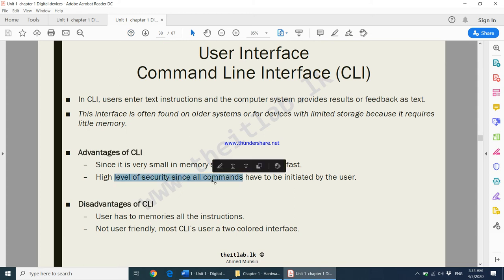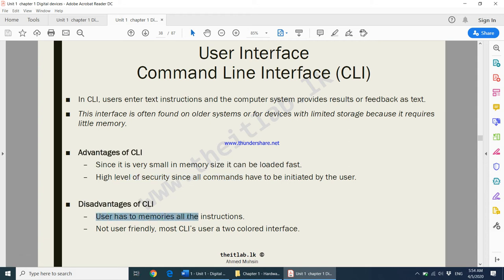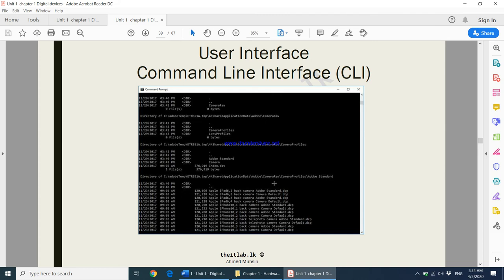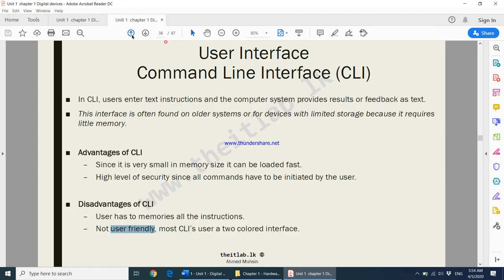Disadvantages of CLI: you have to memorize all instructions, and it is not at all user friendly — it doesn't look very pleasant to use.